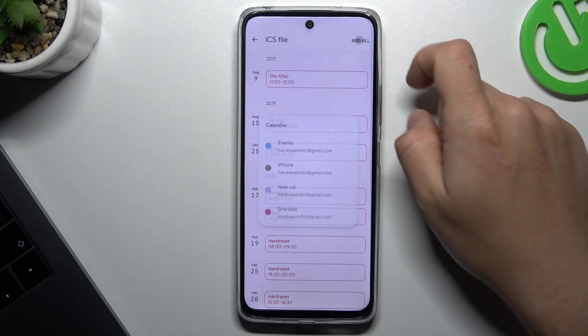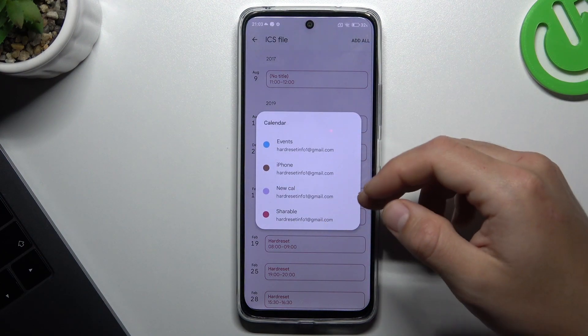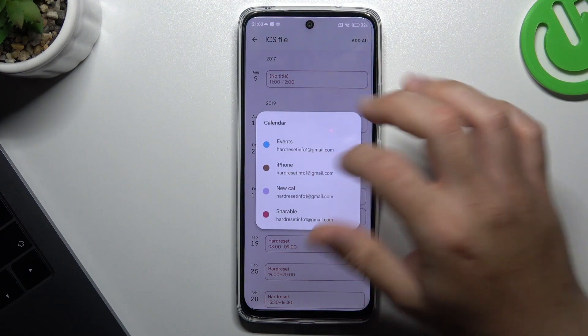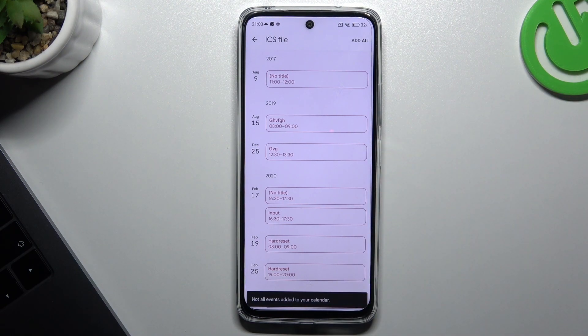Click on add all and choose the calendar where you want to set it. Click add all again and that's it.